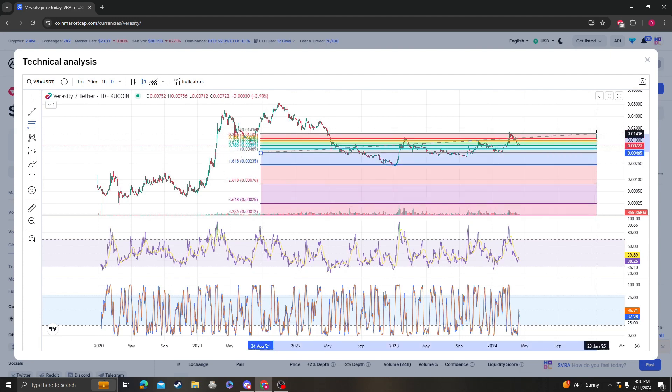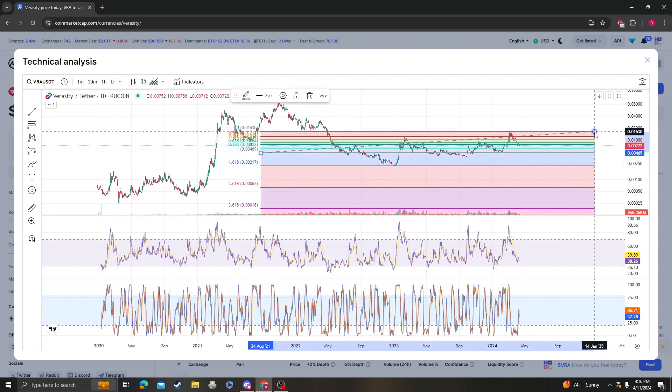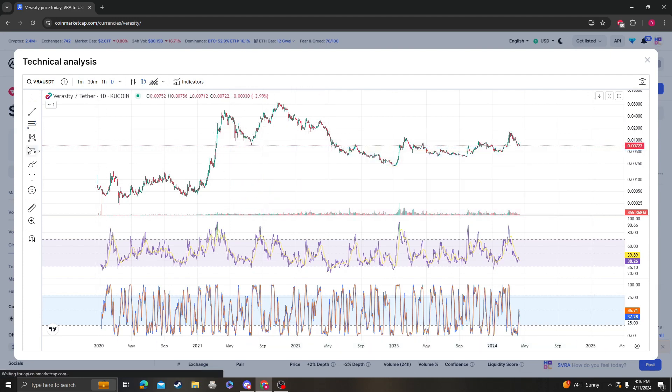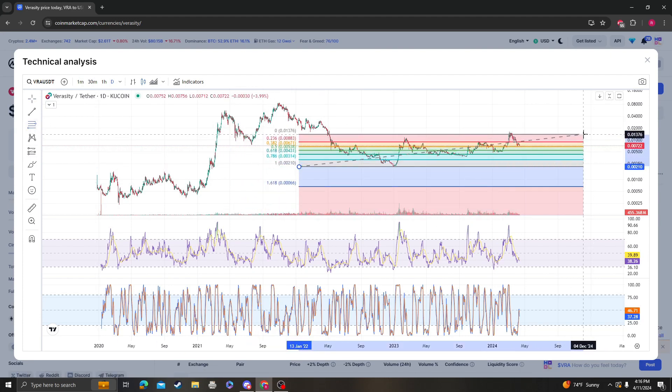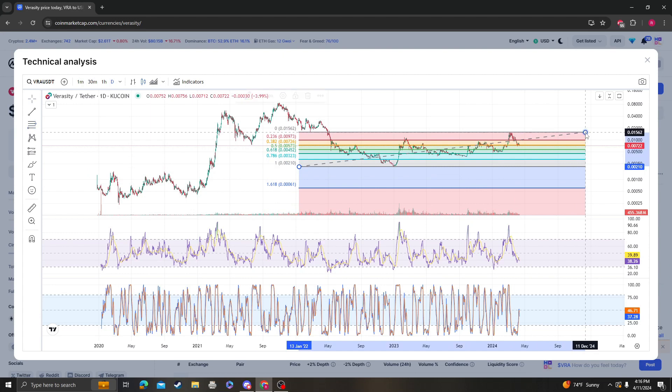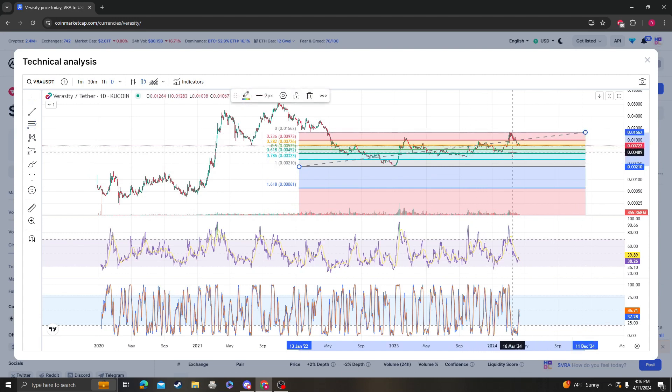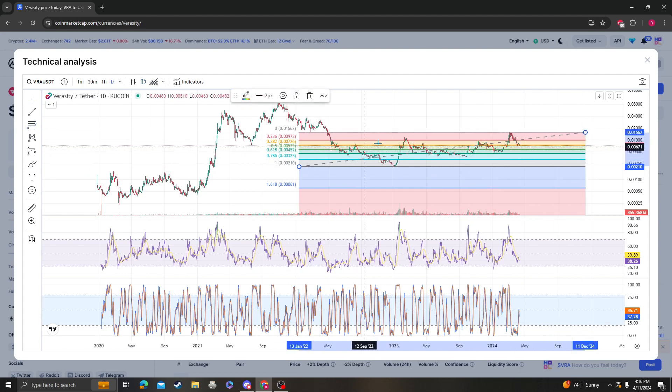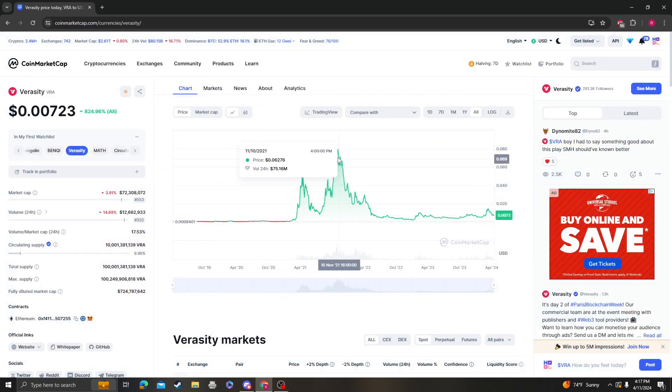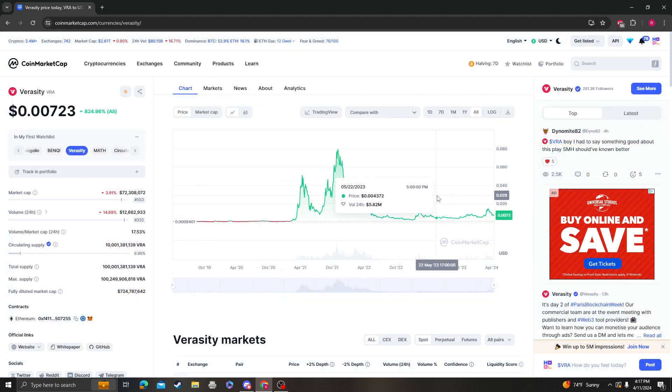Now from the low to the high here, I would say that 72 needs to hold, otherwise we're going back down to 0.0057, which also coincides with the support levels from the high to the low. So 0.005 does need to hold.